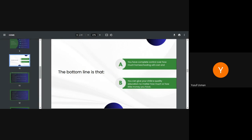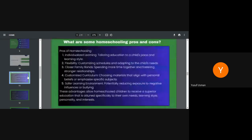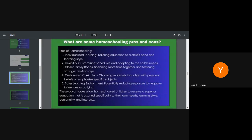What are some homeschooling pros and cons? Generally, you have disadvantages and advantages of anything you do. At least it's good to know them so that you can mitigate against the bad ones or the disadvantages. Number one, individualized learning. Tailoring education to a child's pace and learning style. That's one advantage of homeschooling. Flexibility, customizing schedules and adapting to the child needs. Then closer family bond, spending more time together and fostering stronger relationship.